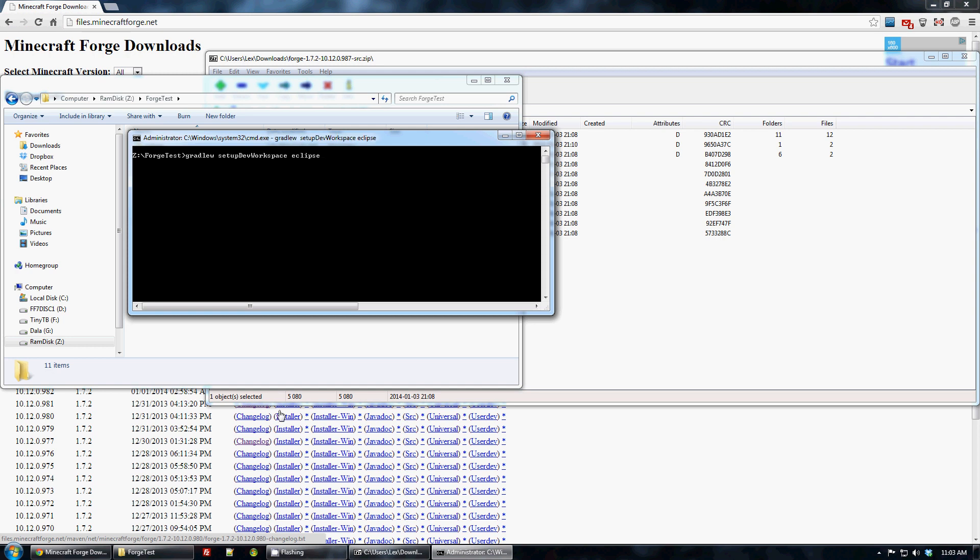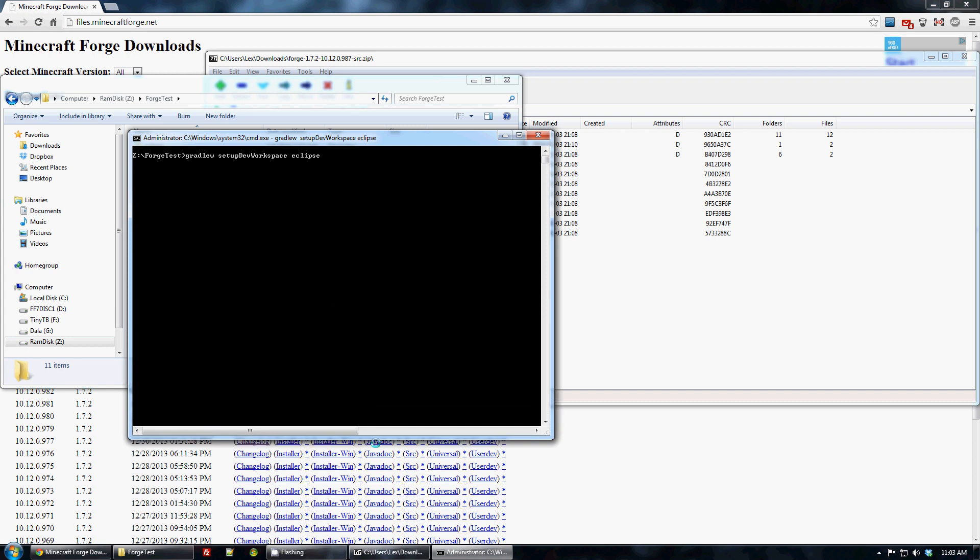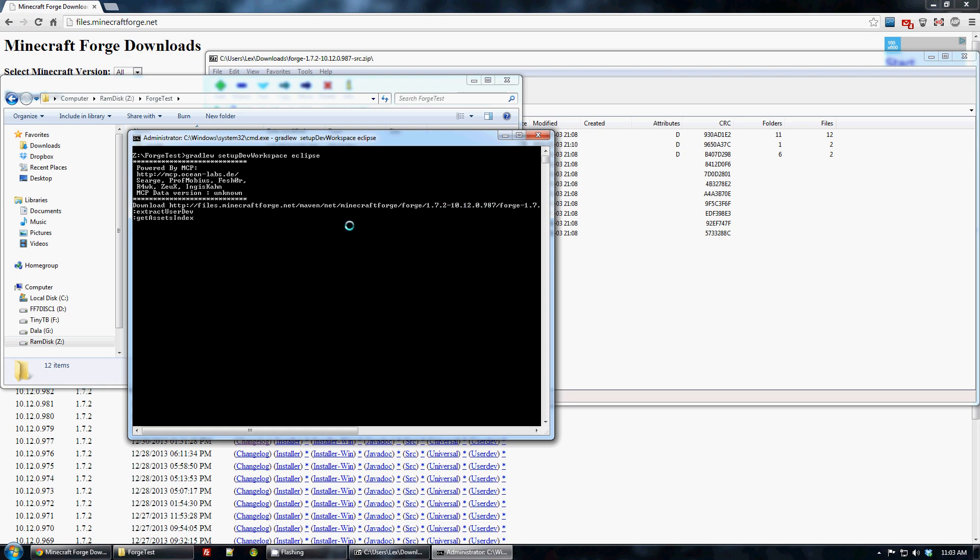So we run this. It'll take a little bit, but it has to download pretty much everything for you. The Forge user dev library, which includes all of our sources and patches and all that good stuff.